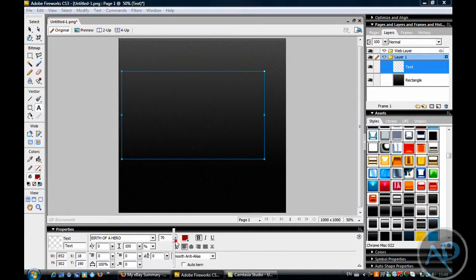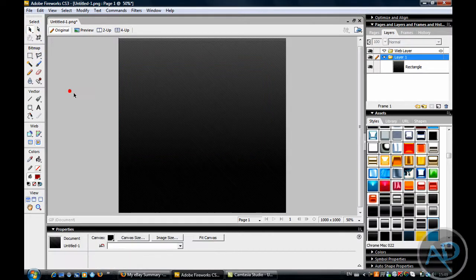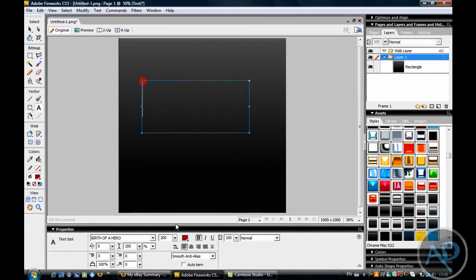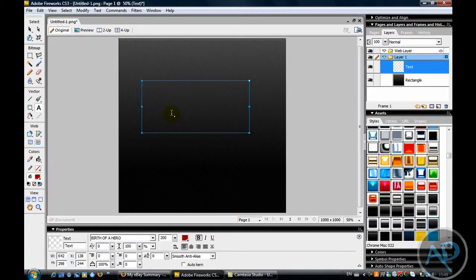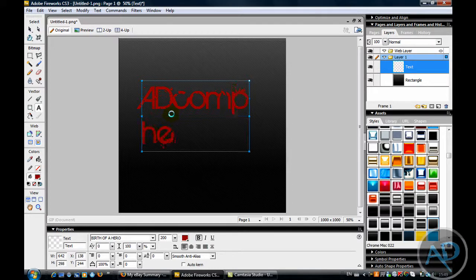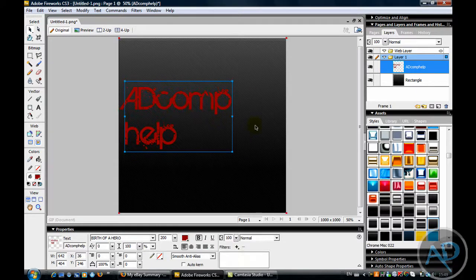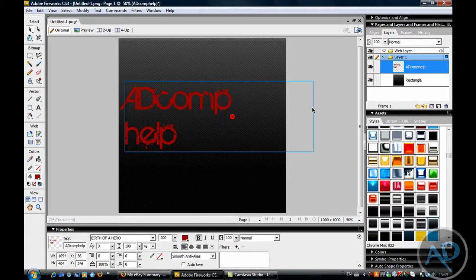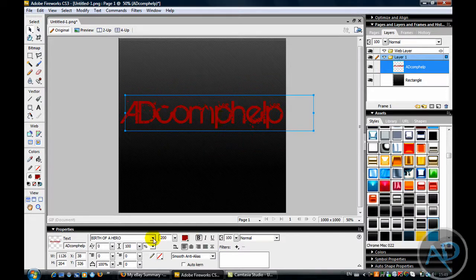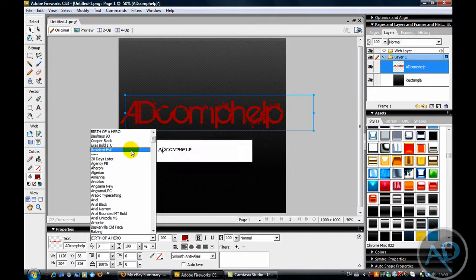Make sure you have a big enough file, cause you can always make it smaller when you're done. Pick any kind of text you want.